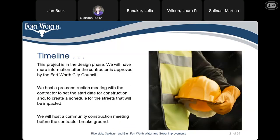The timeline: this is still in the design phase. We will have more information after the contractor is approved by the Fort Worth City Council. We host a pre-construction meeting with the contractor to set the start date and create a schedule for the streets that will be impacted. We will come back and host a community construction meeting before the contractor breaks ground.